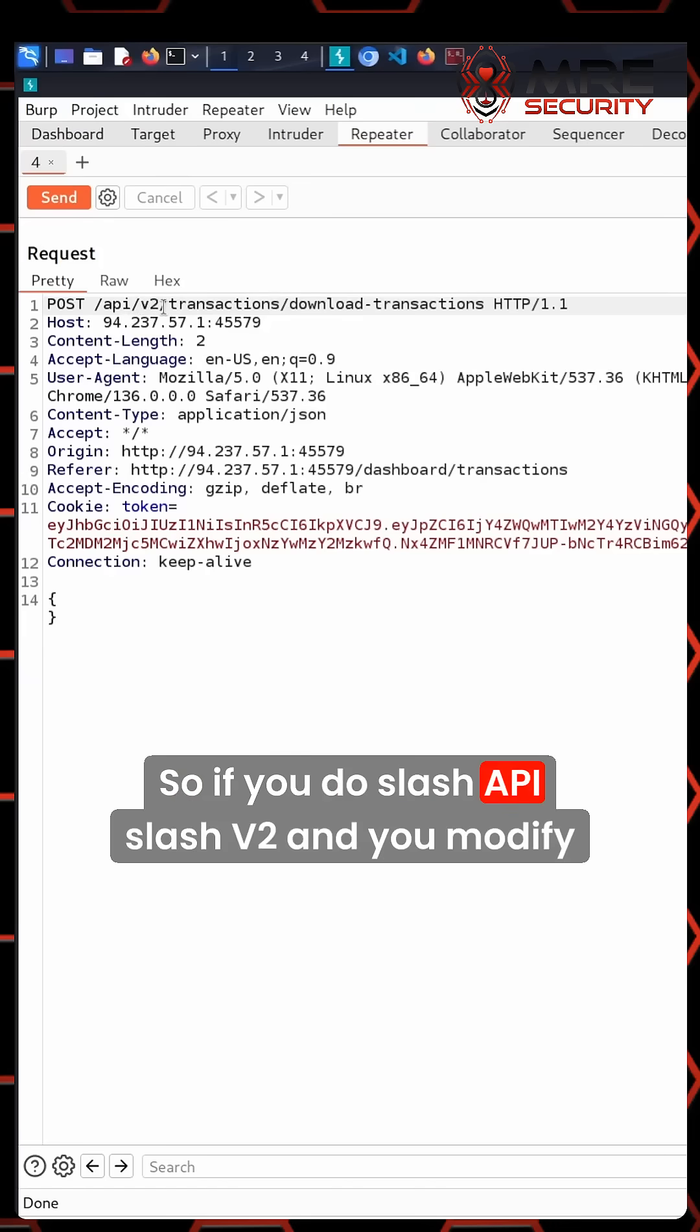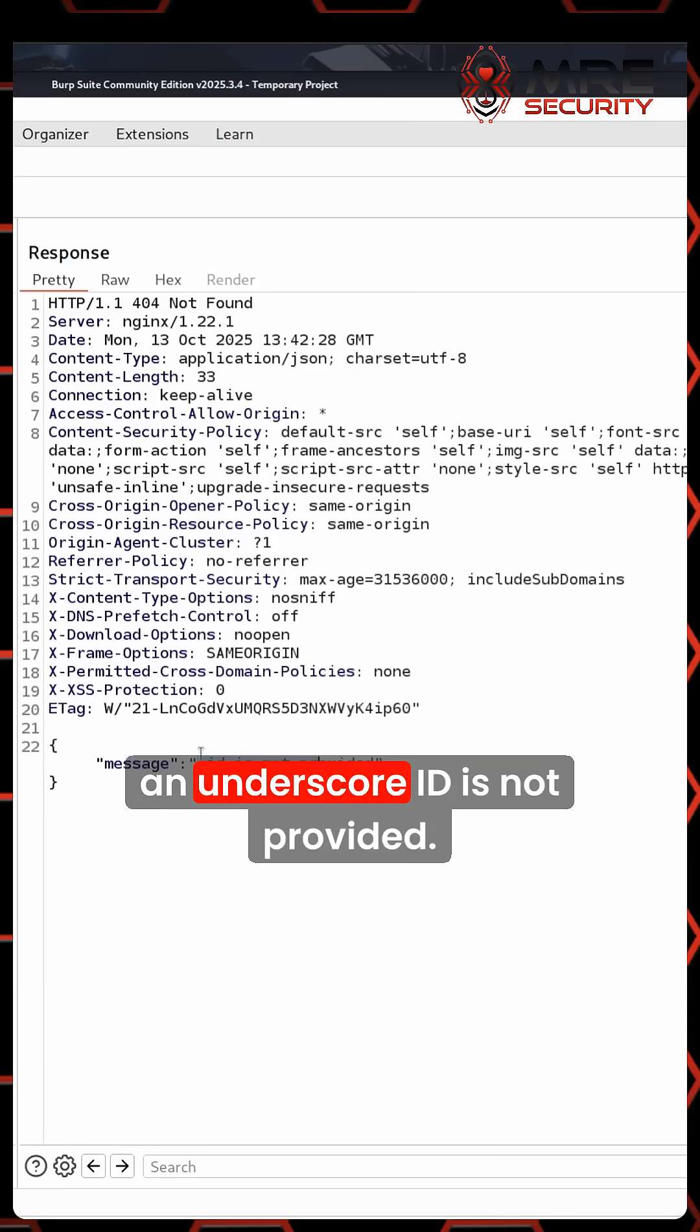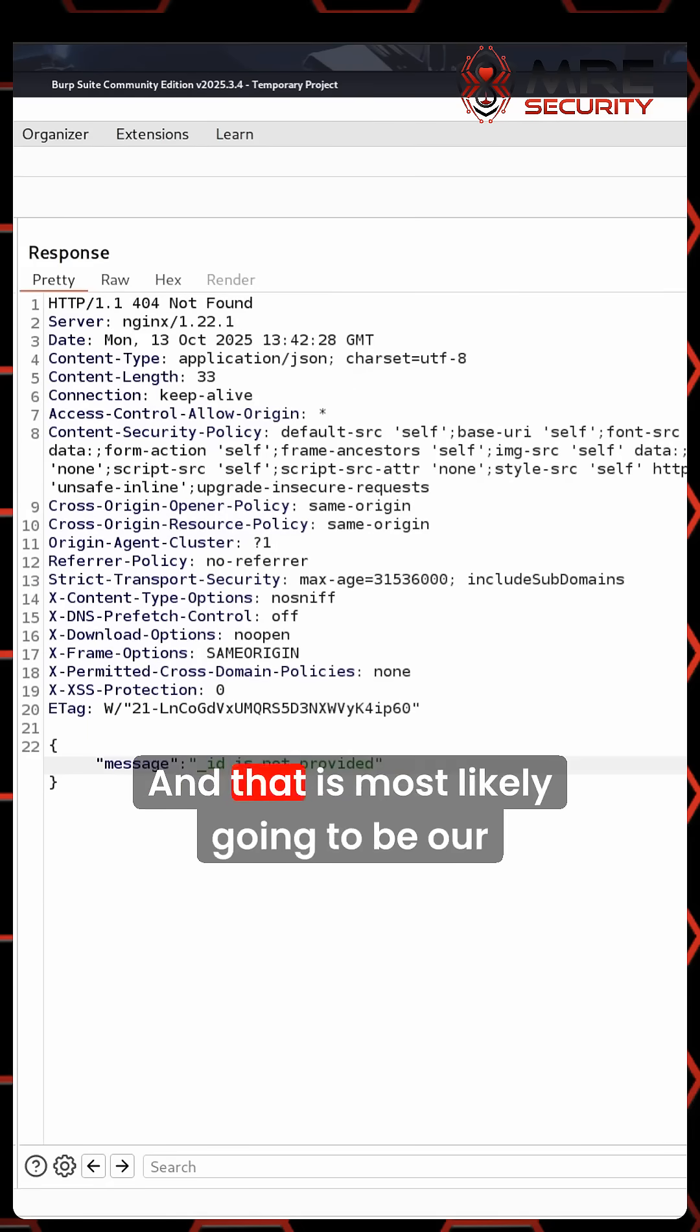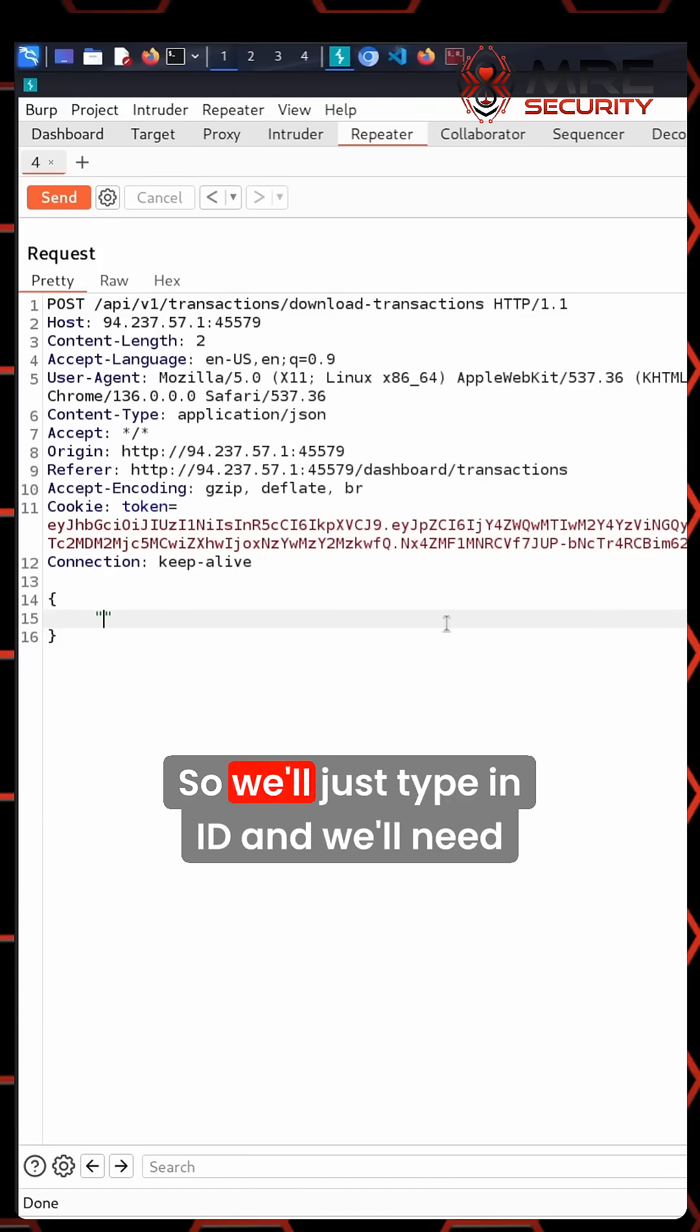If you do /API/v2 and modify it to API v1 and click send, an _ID is not provided. That is most likely the parameter we need to use, so we'll just type in ID,